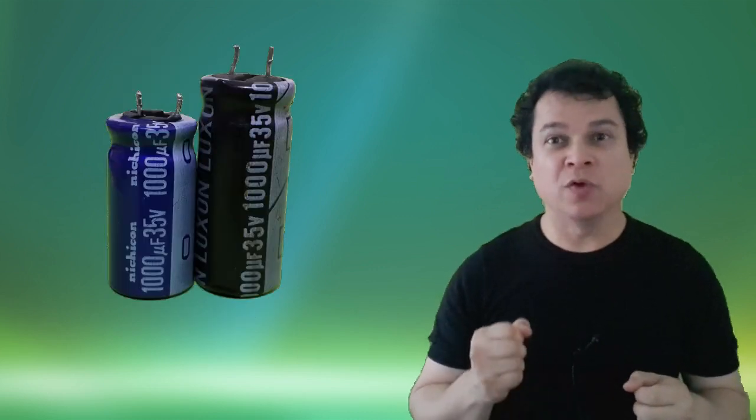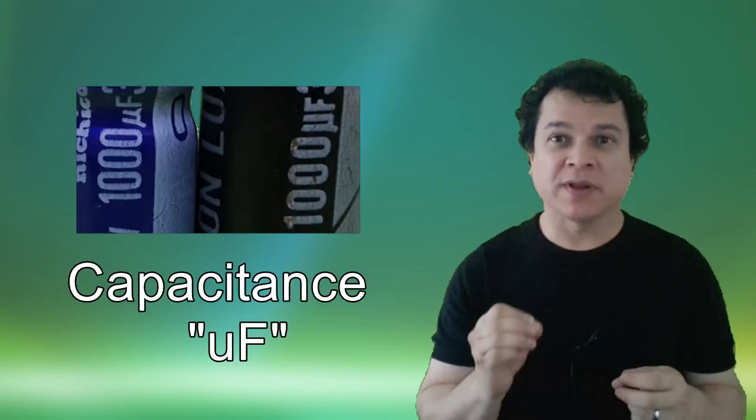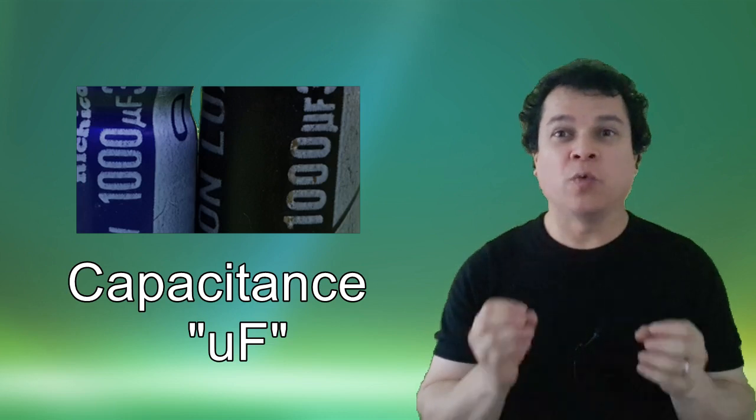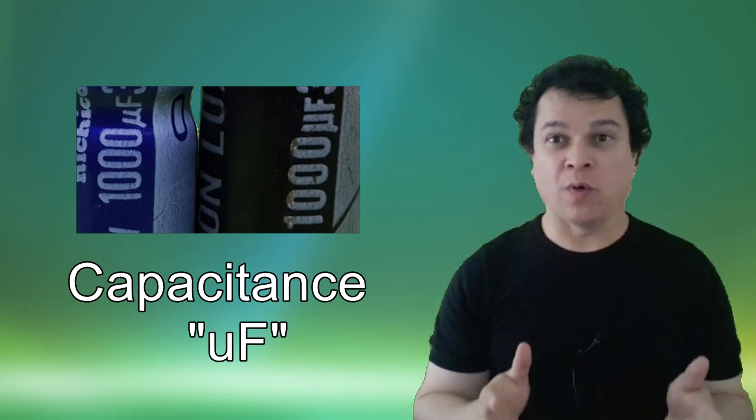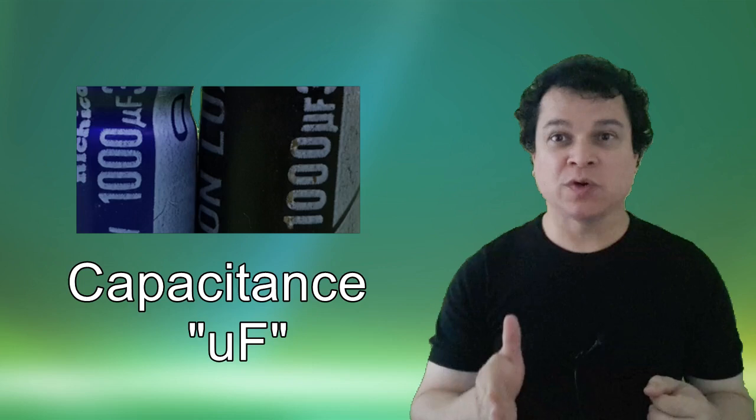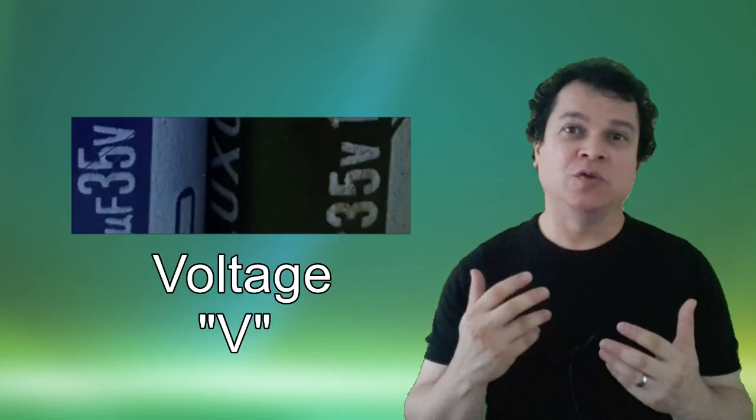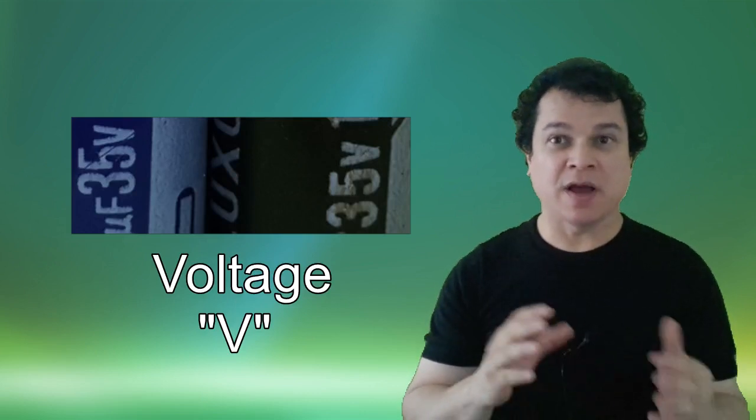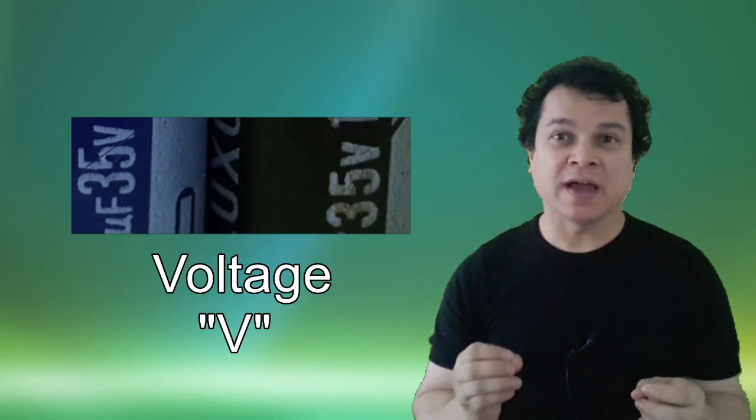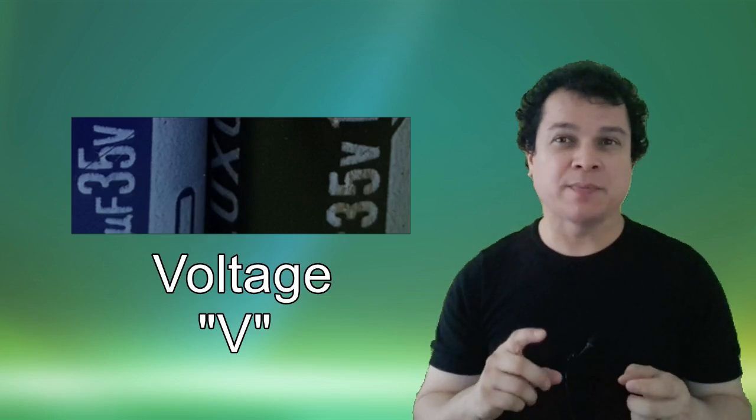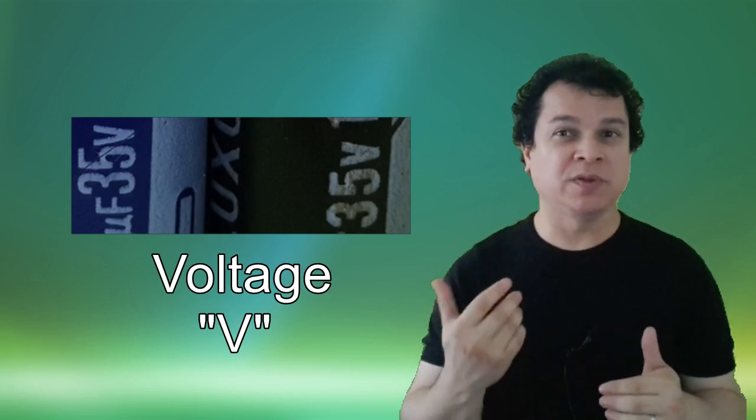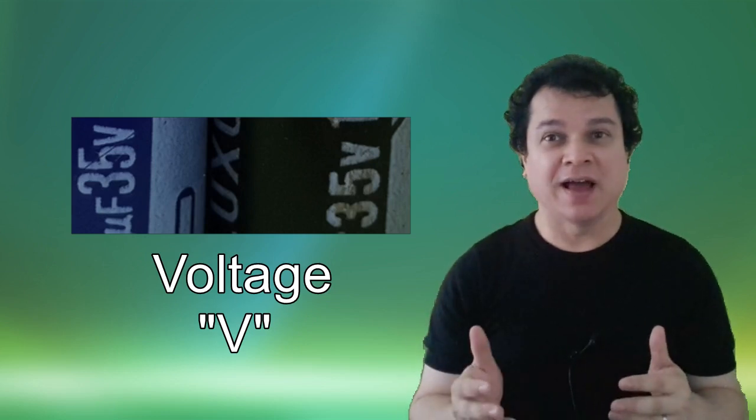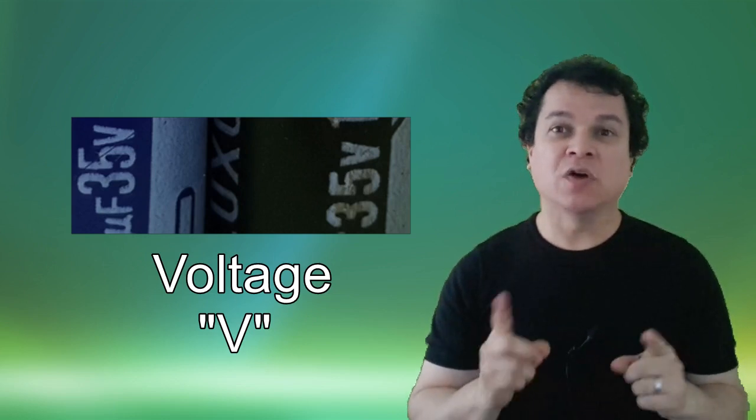Number one: the capacitance. You must replace a capacitor with the same capacitance as the old one, so make sure about it. Number two: voltage. You have to replace the same amount of voltage. Sometimes we cannot find it and we can replace the capacitor with one with a little bit more voltage and it will not hurt anybody. You can do it, but do not abuse that. We will talk about it in another video.